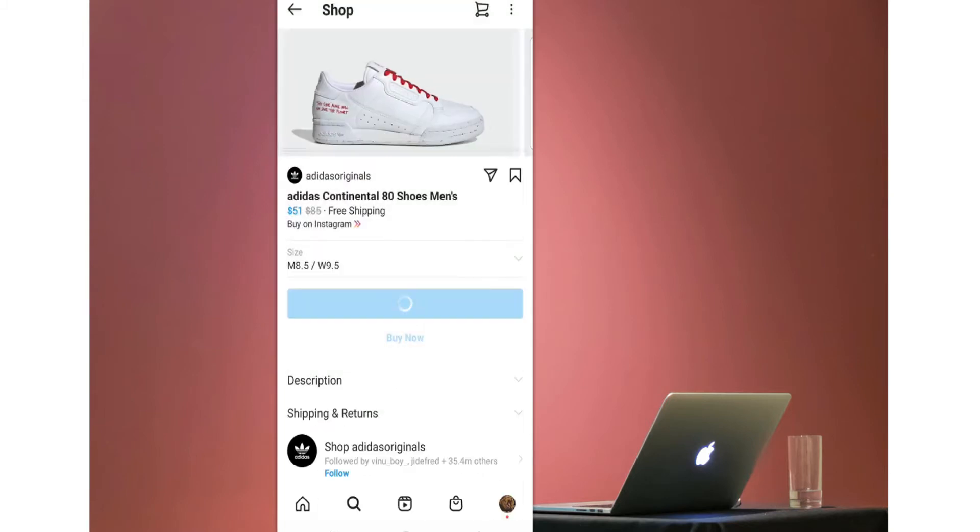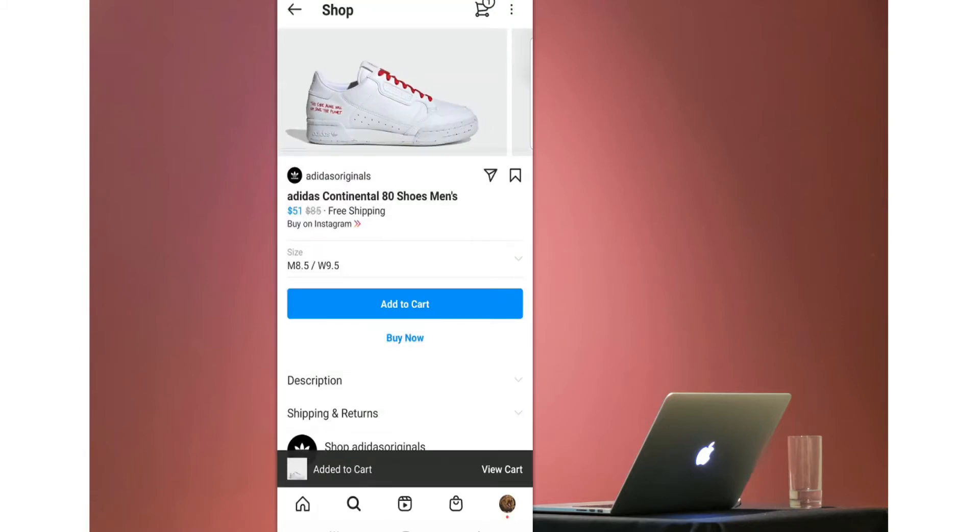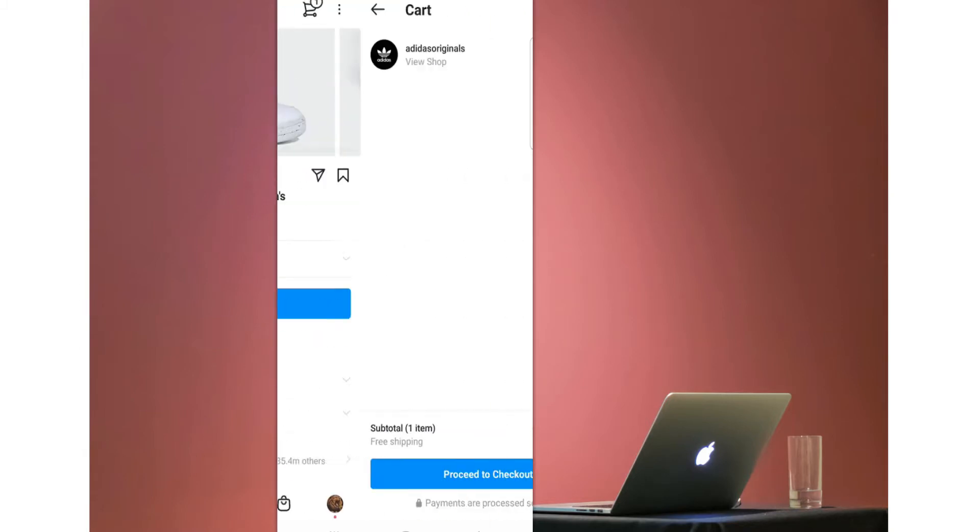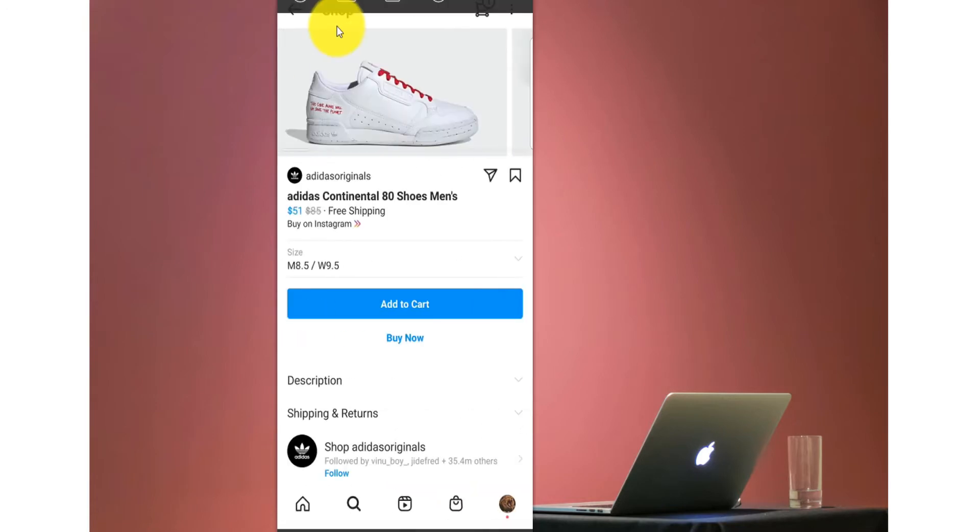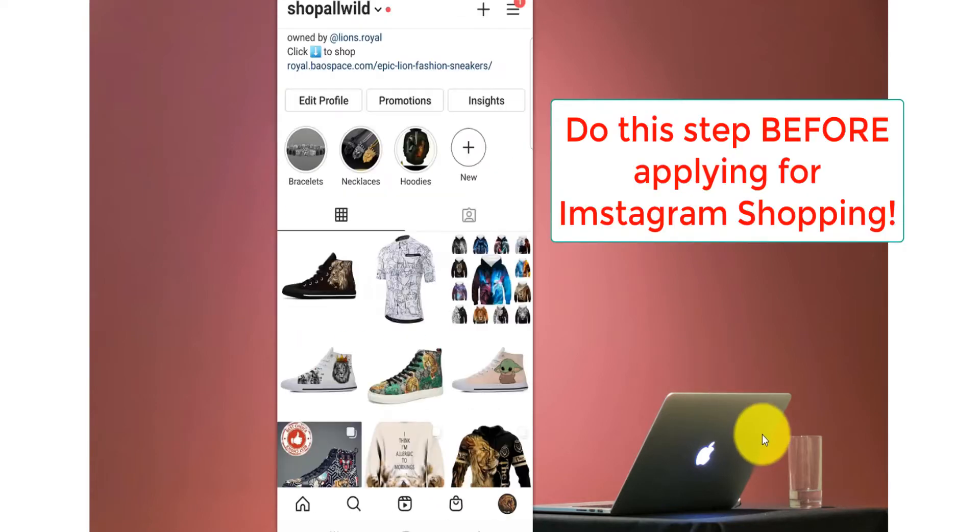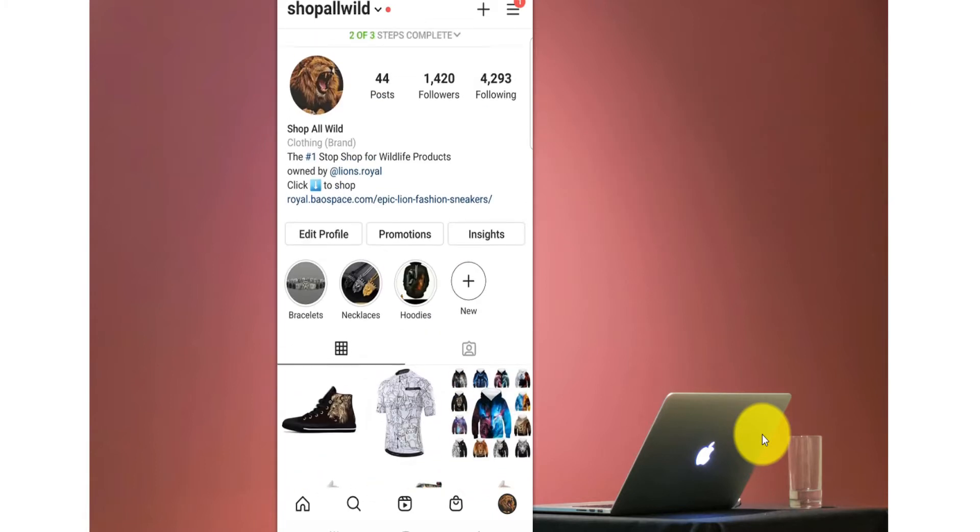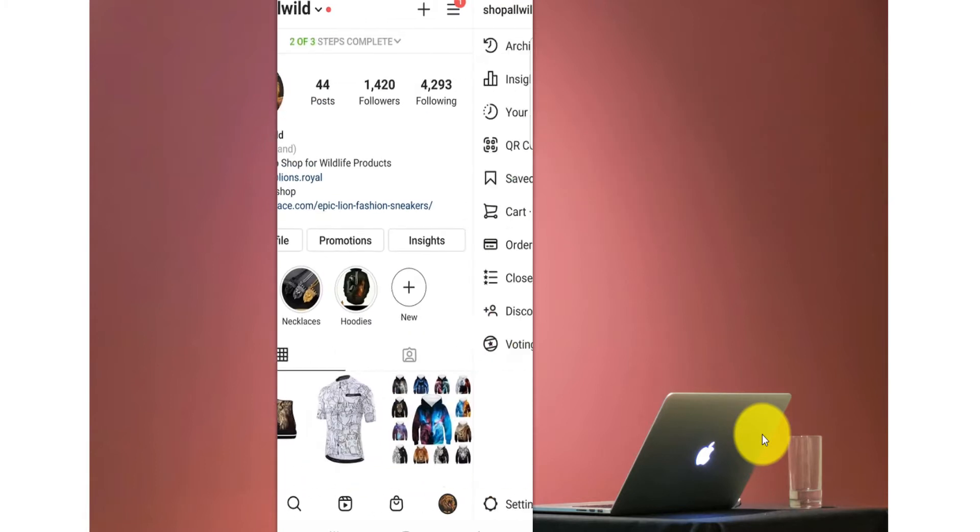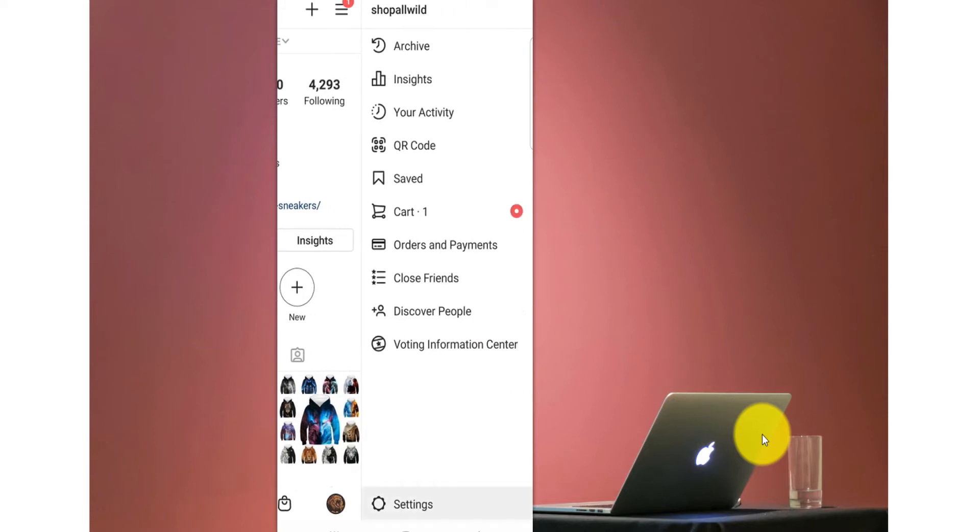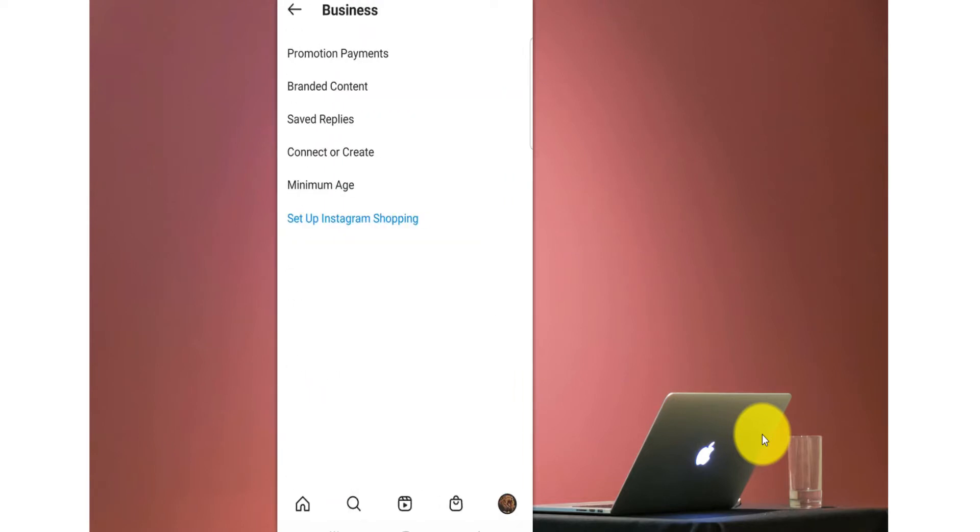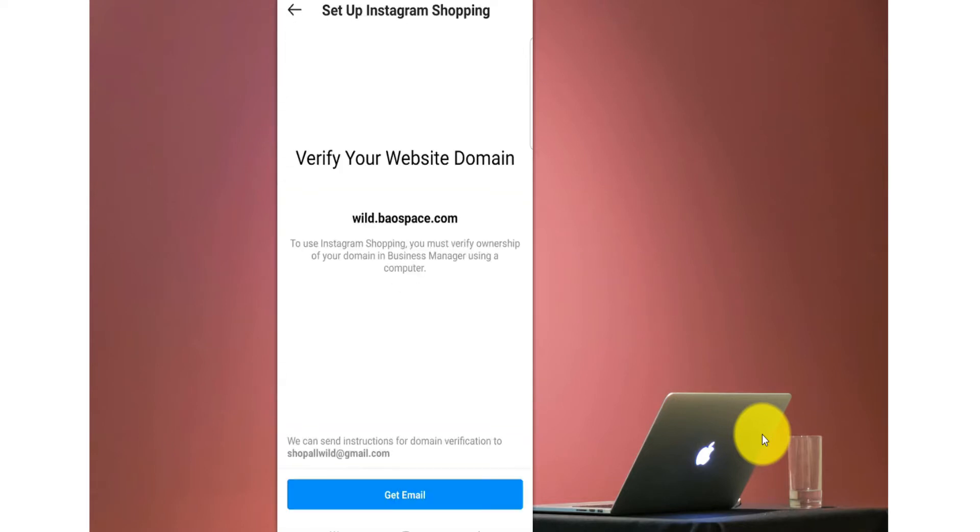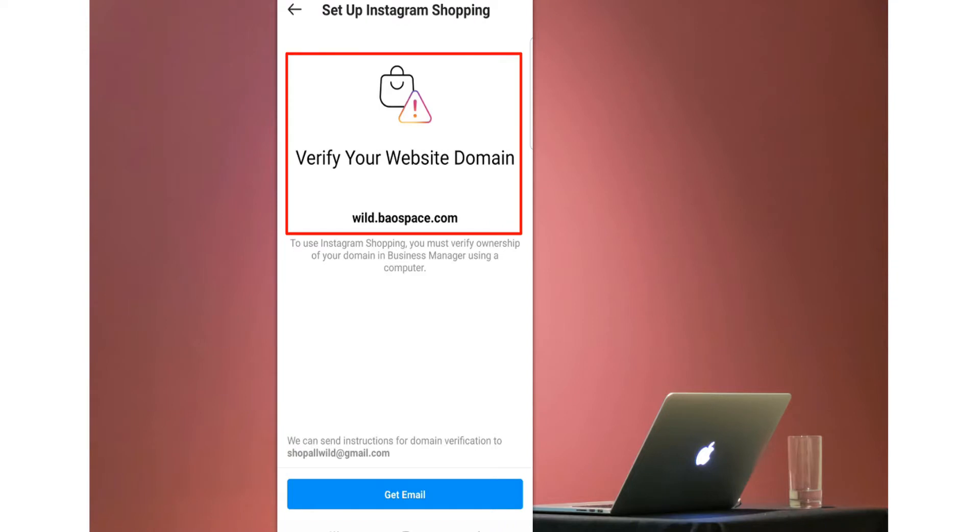Now how do you verify? Again this is very important - please before applying for Facebook shop or Instagram shop, verify your domain first. Let me show you again why. If I go on my settings and I go in business setup Instagram shopping, as you see here now it says verify your domain in order to continue.